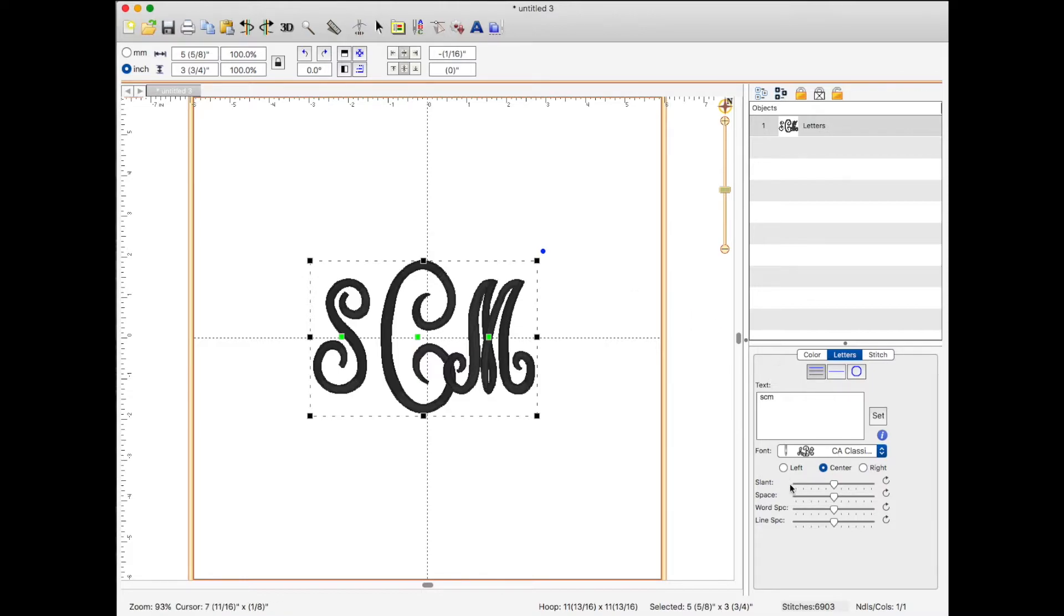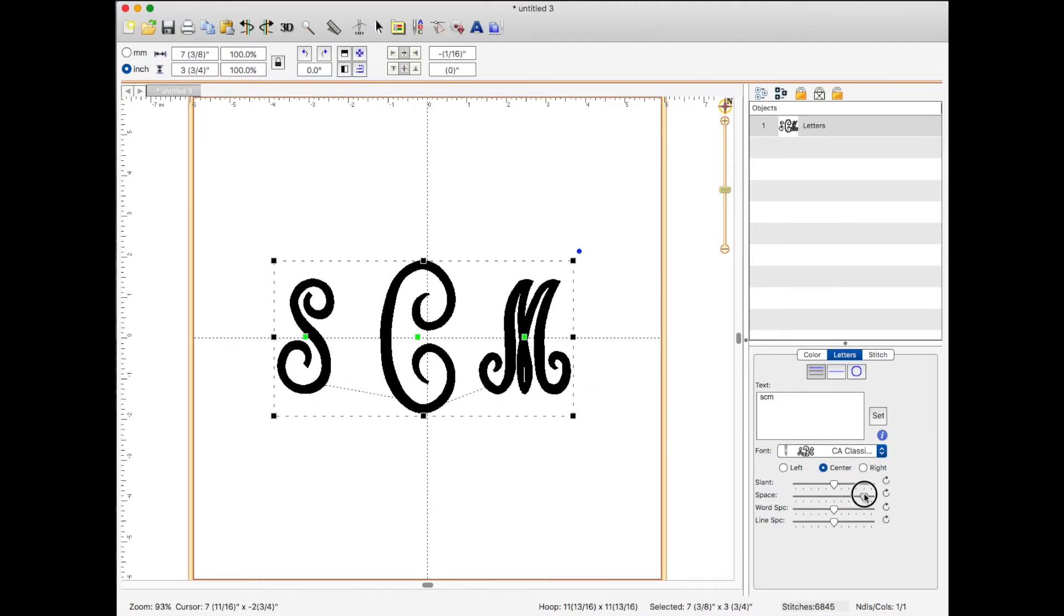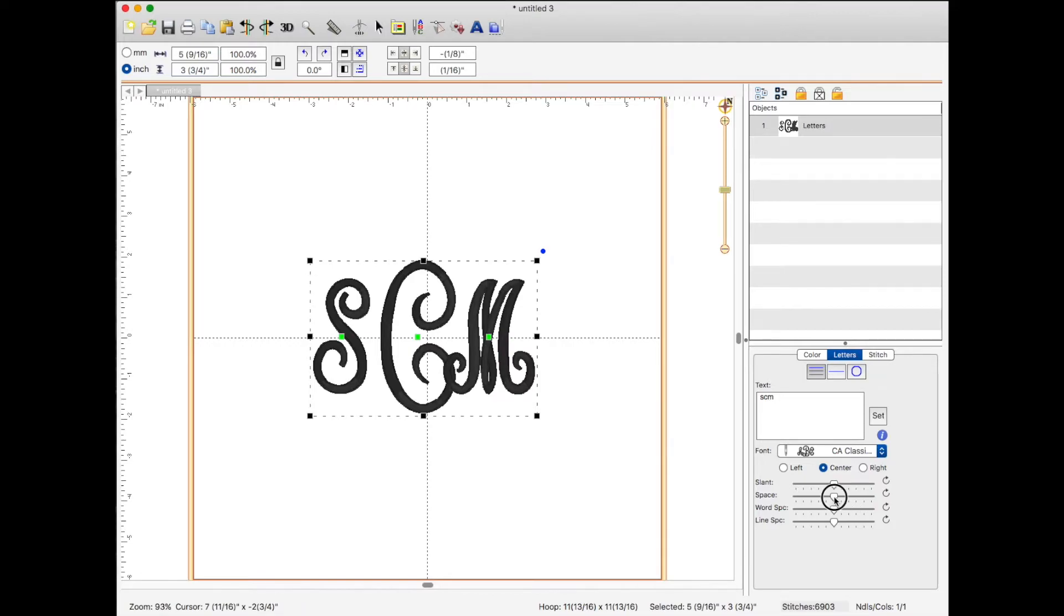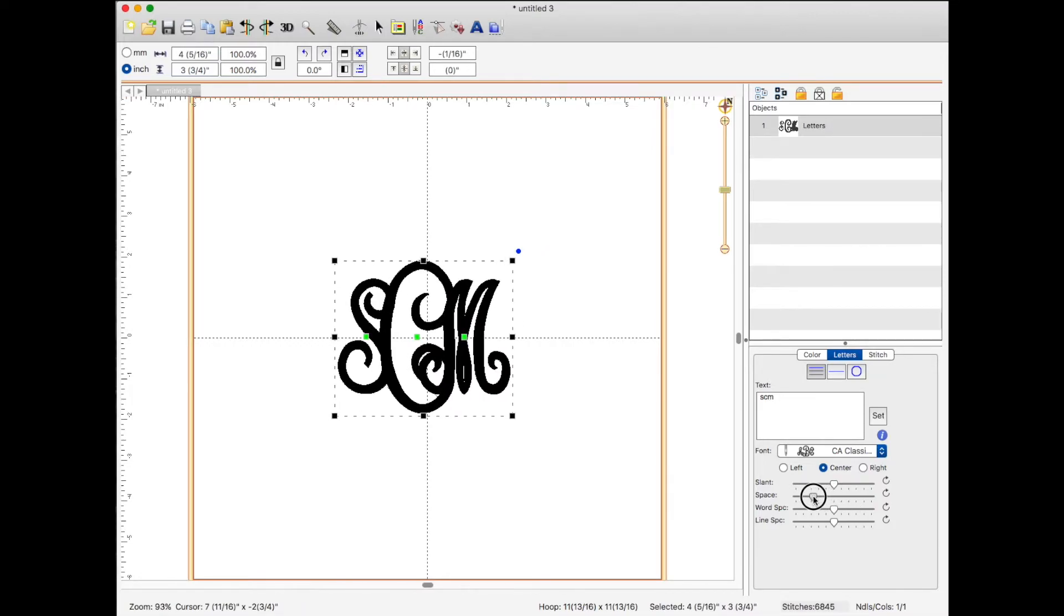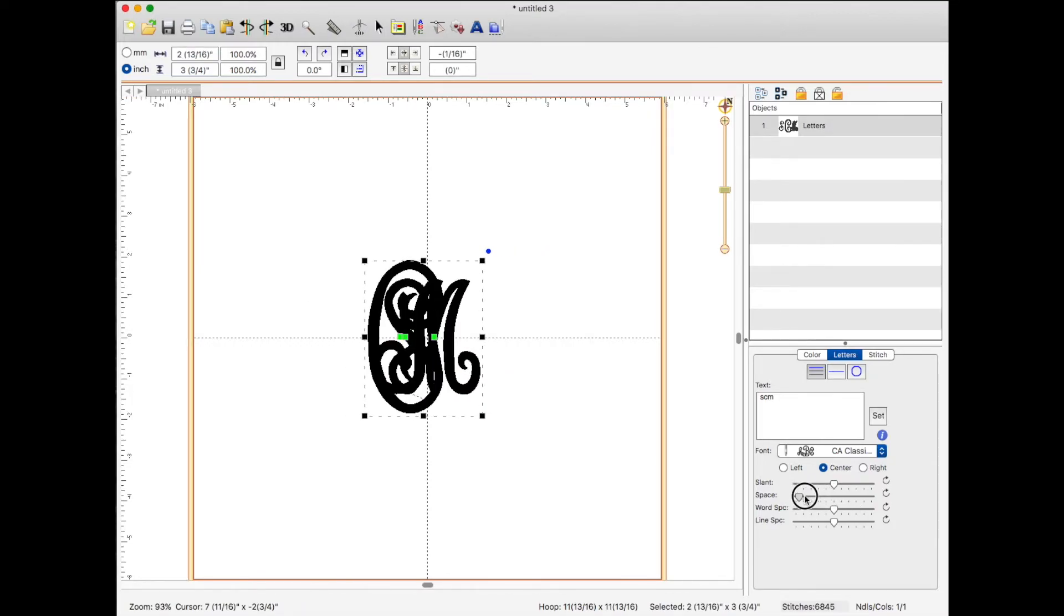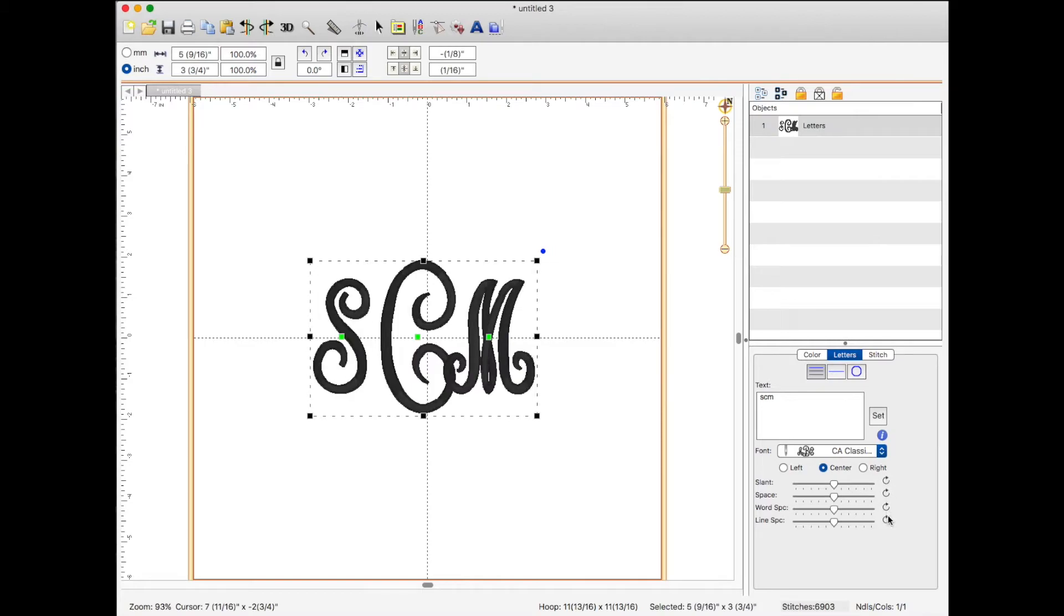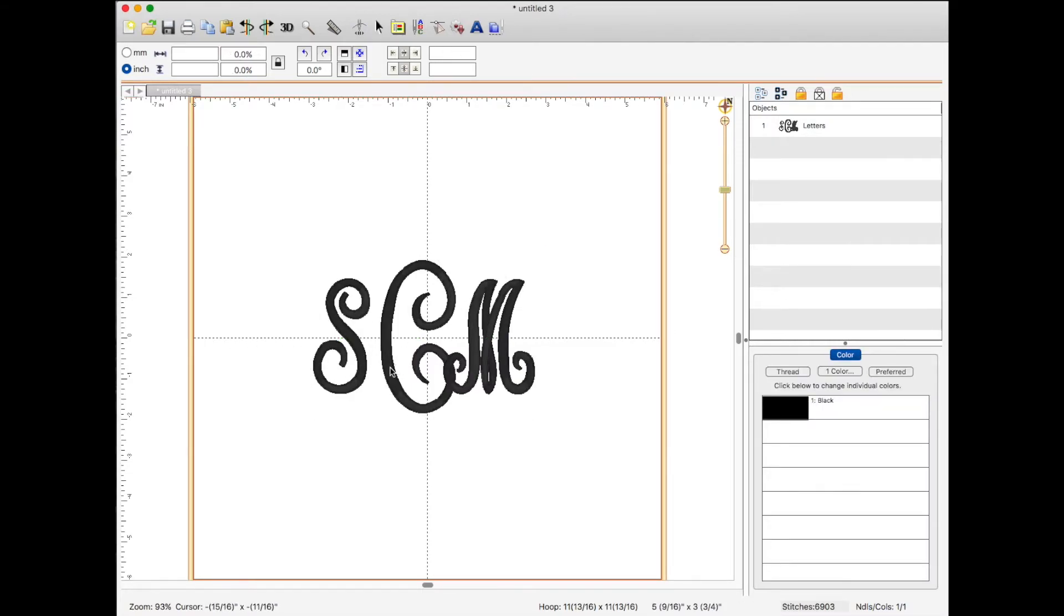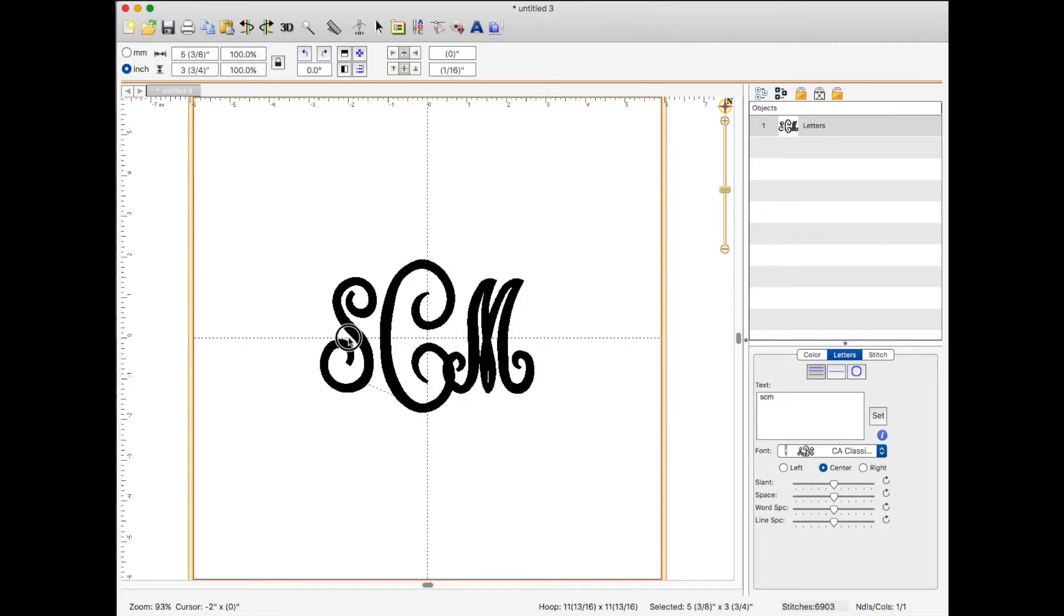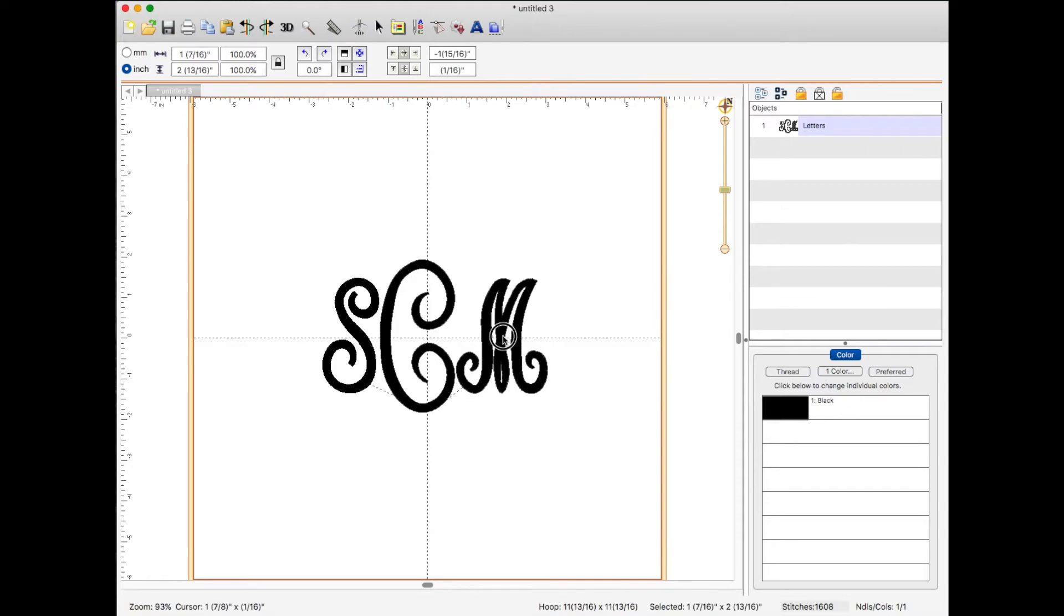Or one of the things you could do is over here on the sliders, you can increase the spacing. And this little arrow here resets it. If you want to have it closer, you can have it closer. Or you can simply use the little green squares and adjust it like that.